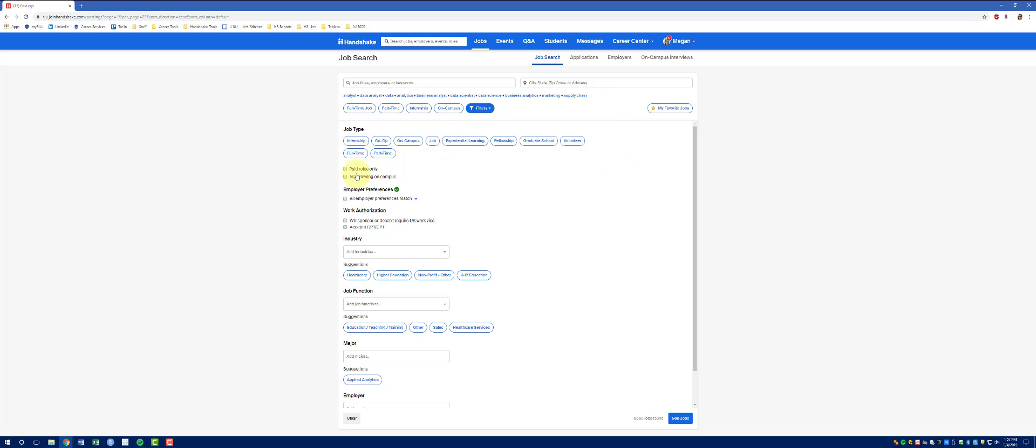You can search by paid roles only. If you're participating in on-campus interviewing, you can select only jobs that are participating in on-campus interviewing at SLU. You can select jobs where you meet all of the employer's preferences, which could include GPA, major, college, or degree level. You can select jobs that will sponsor for a work visa or OPT or CPT.